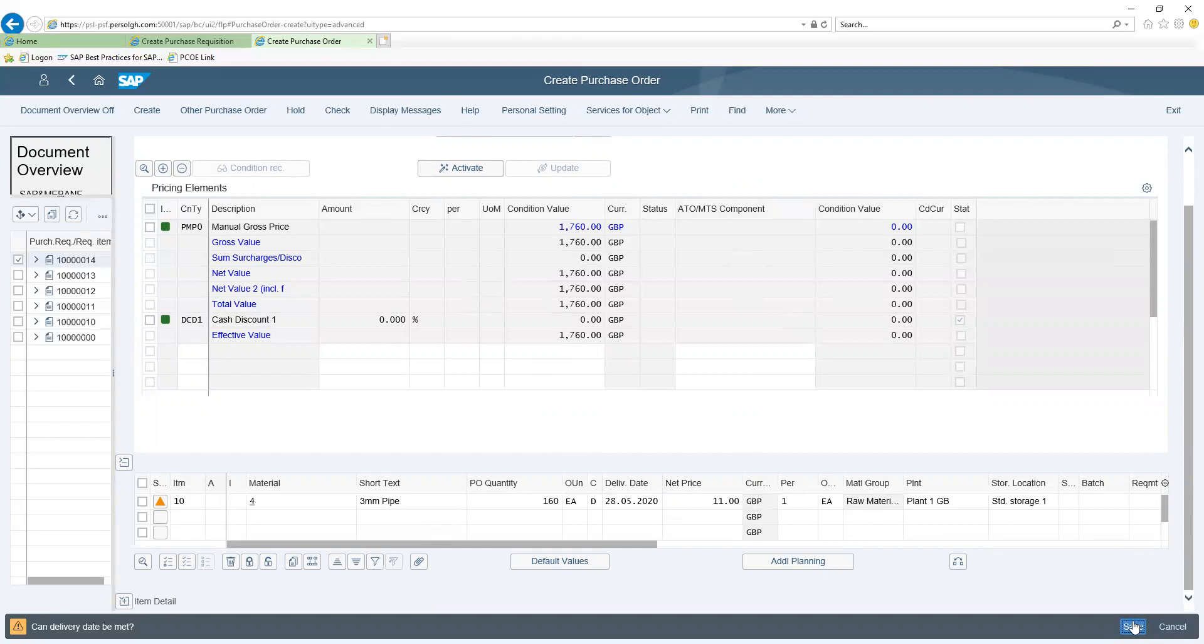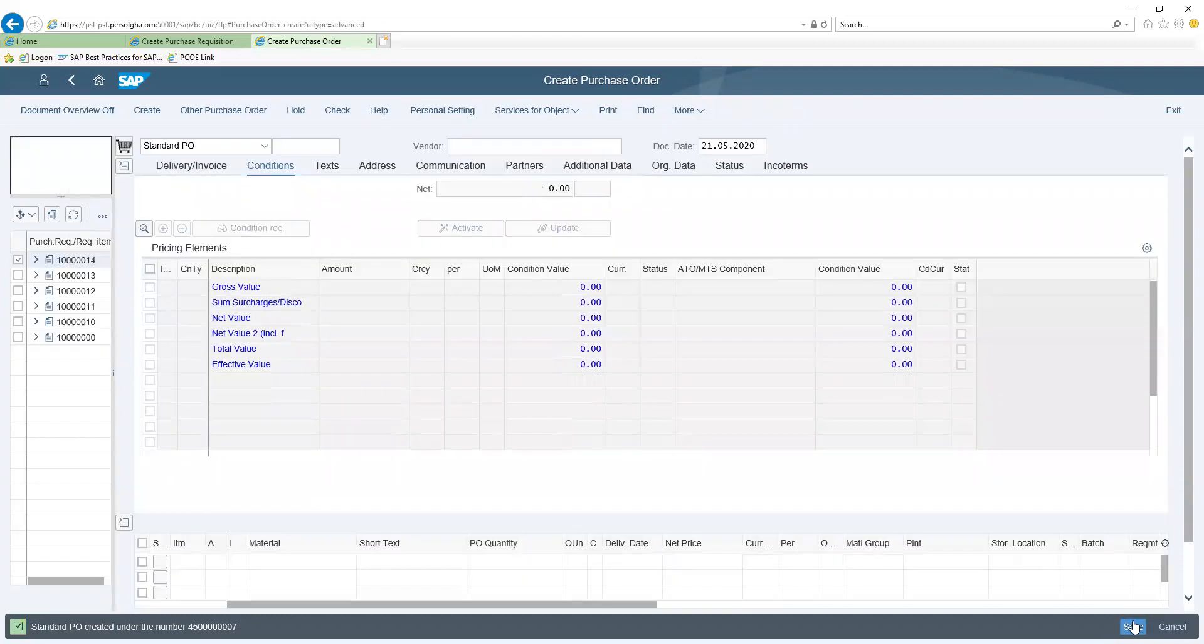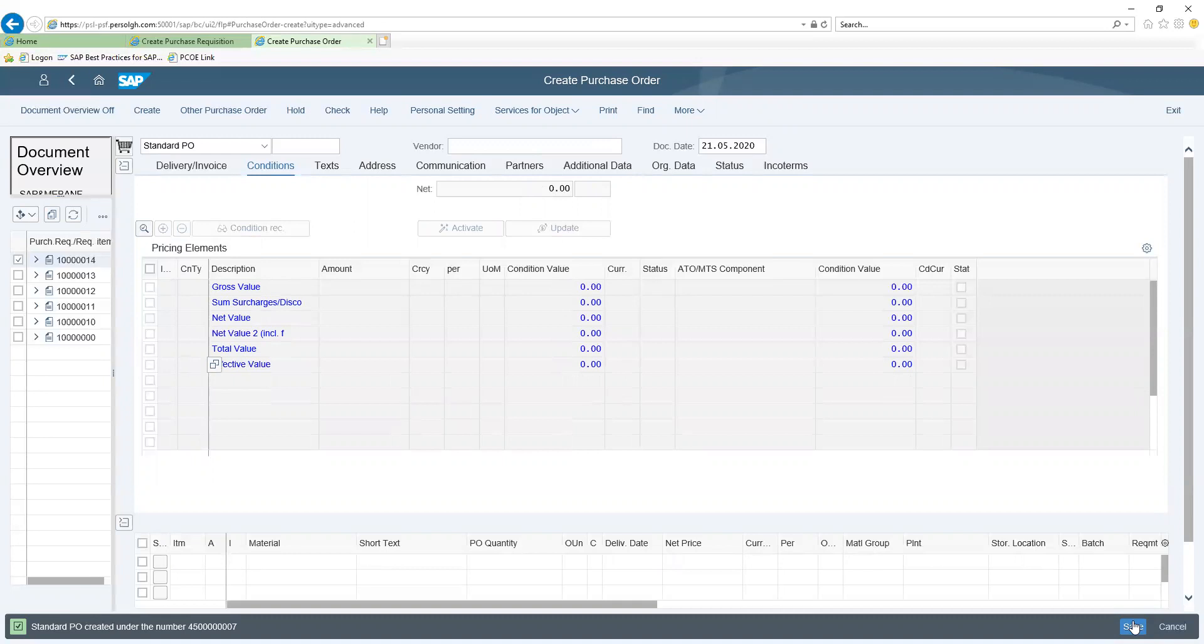The system generates a purchase order number, which after approval can be sent to the vendor through the SAP Ariba platform, which integrates seamlessly with the SAP S4HANA Procurement solution.